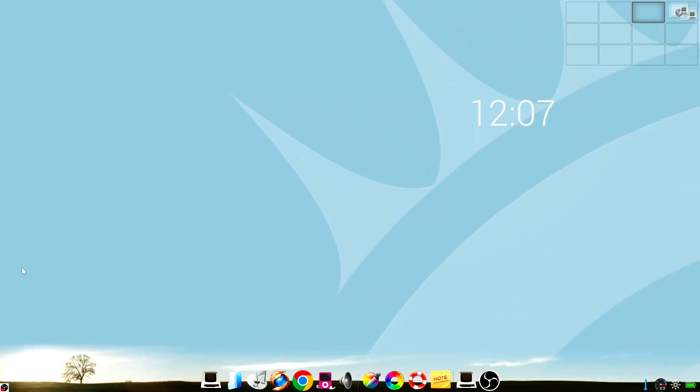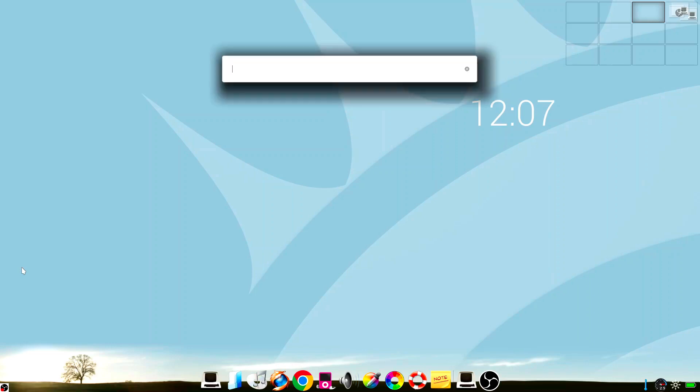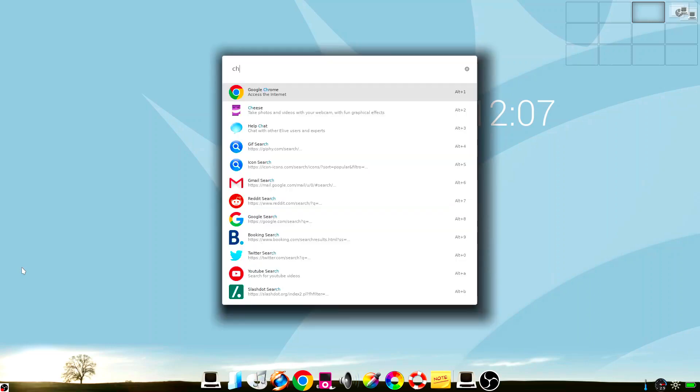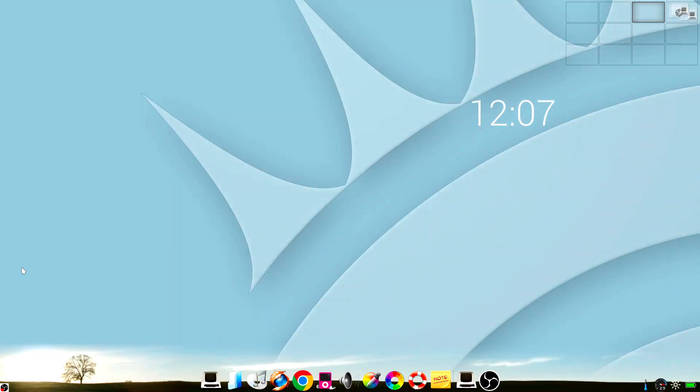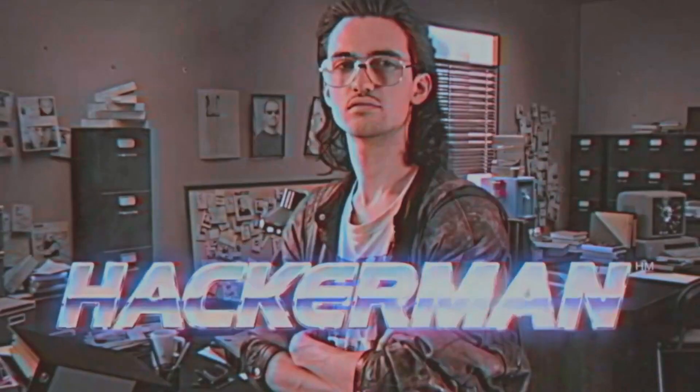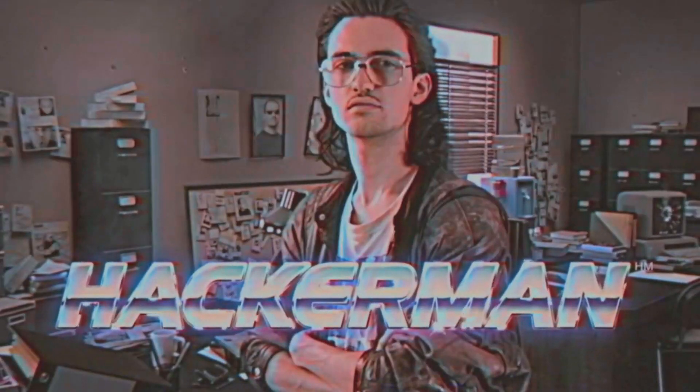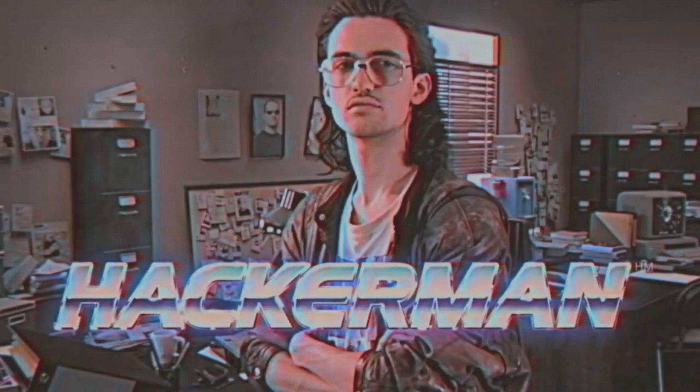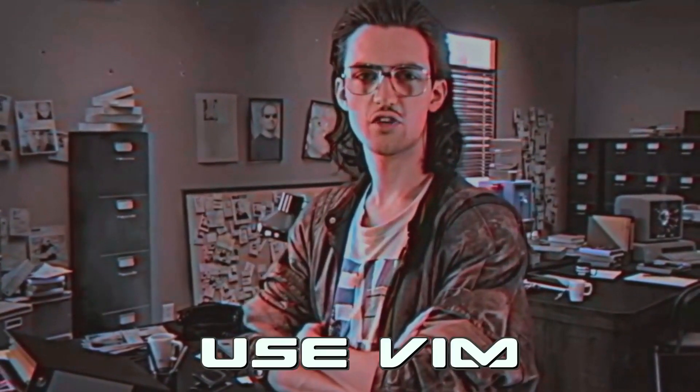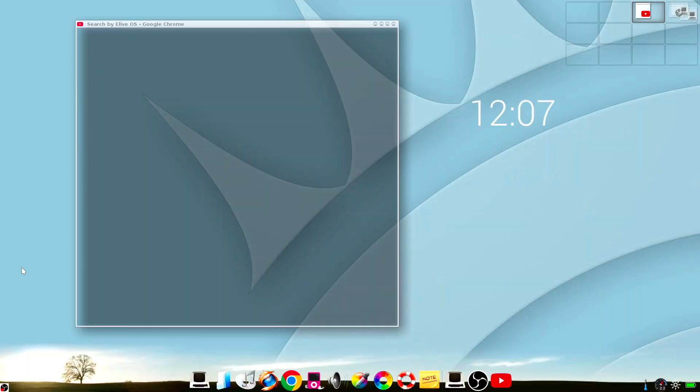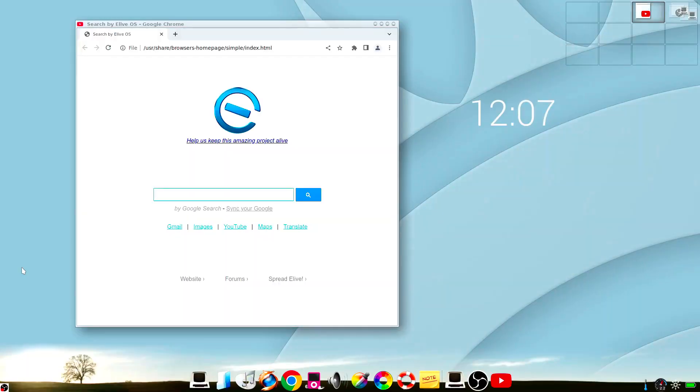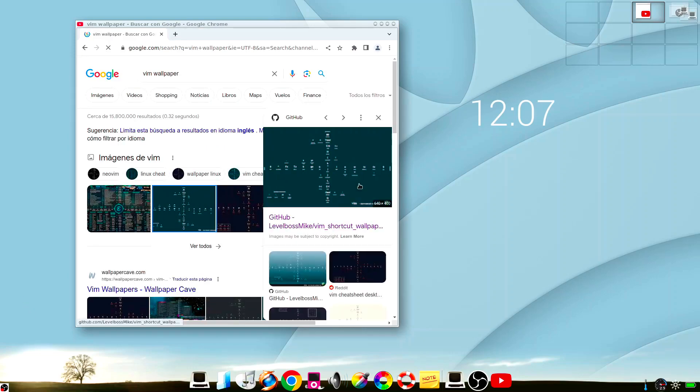Forget everything that you have learned about Vim until now, because after watching this video you are going to use Vim like never before. First of all, I recommend downloading the wallpaper for Vim which can be extremely useful, like this one.